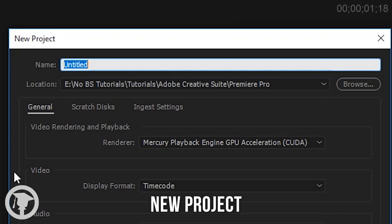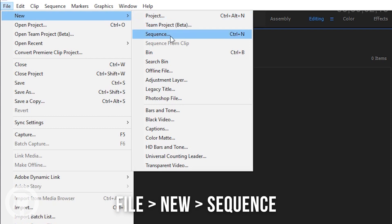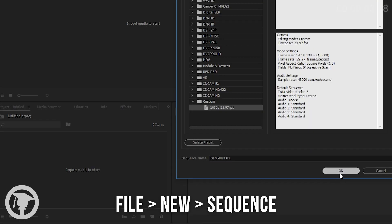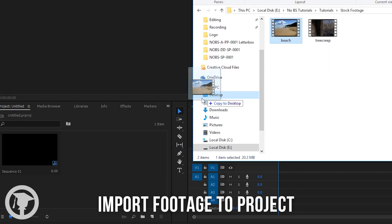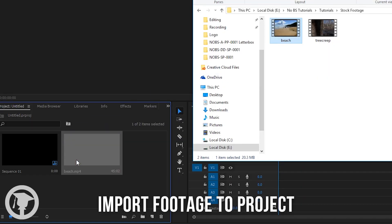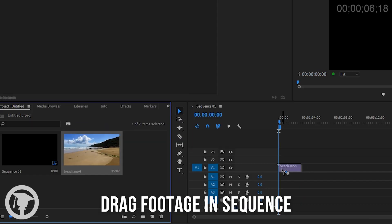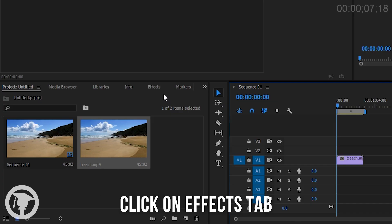With Premiere open, if you haven't done so, create a new project and then a new sequence. Import the footage you want to use in your project. Put the footage in the sequence.